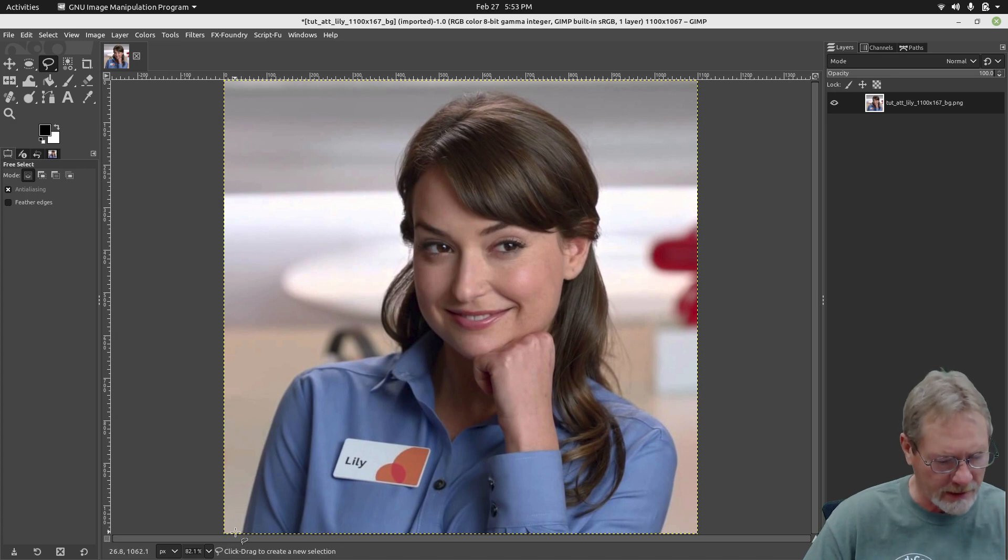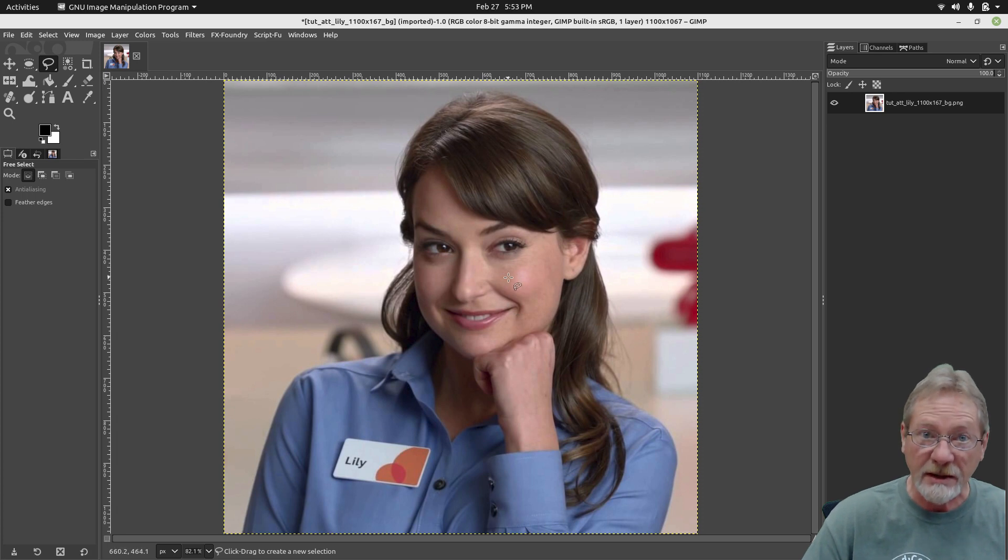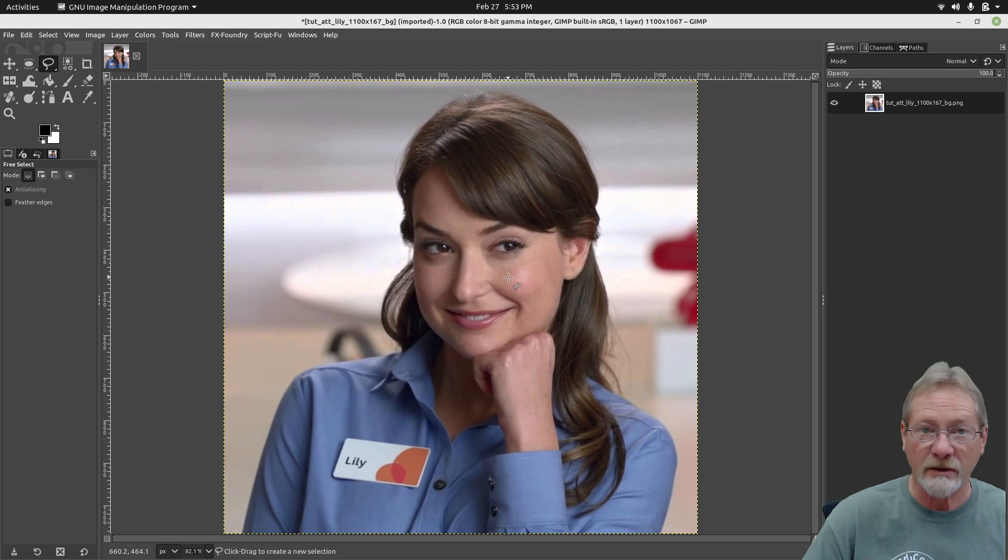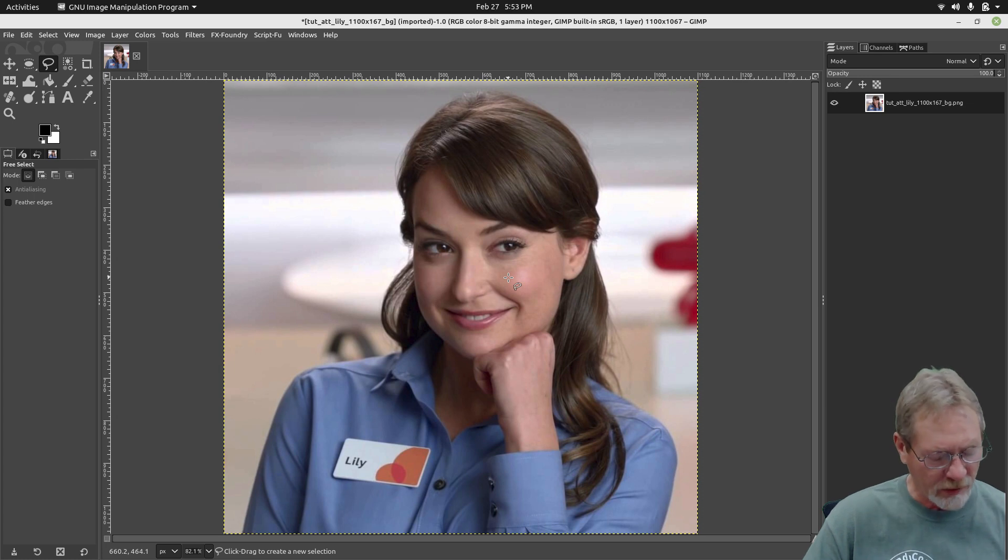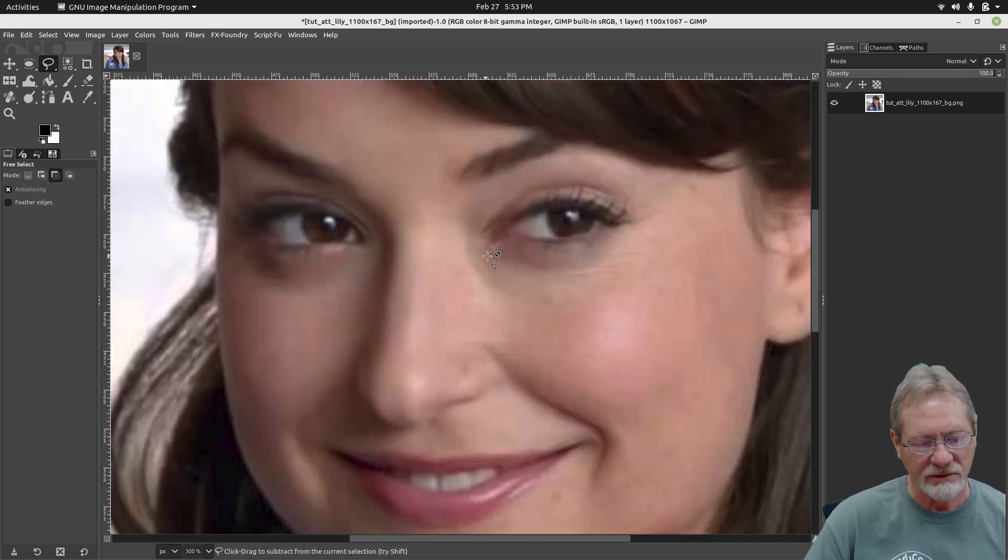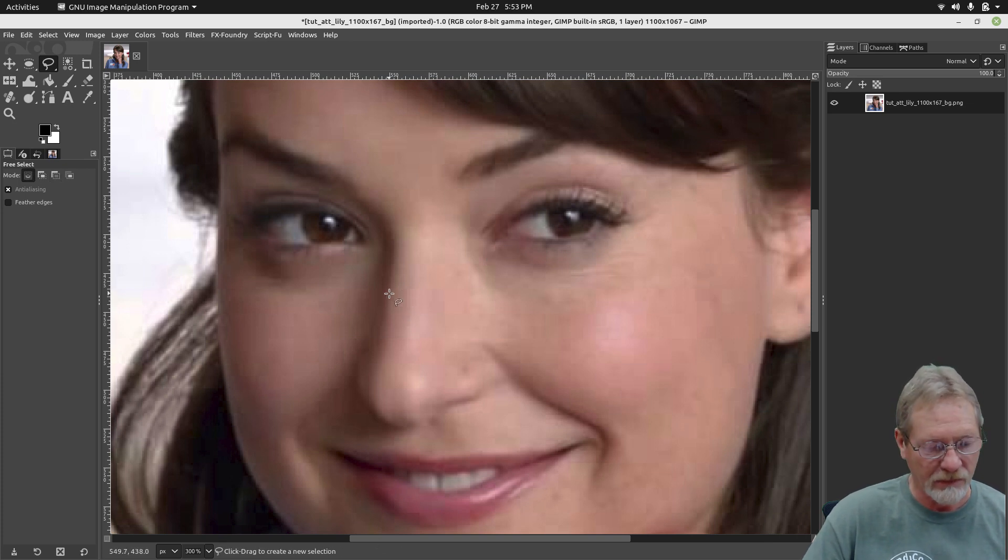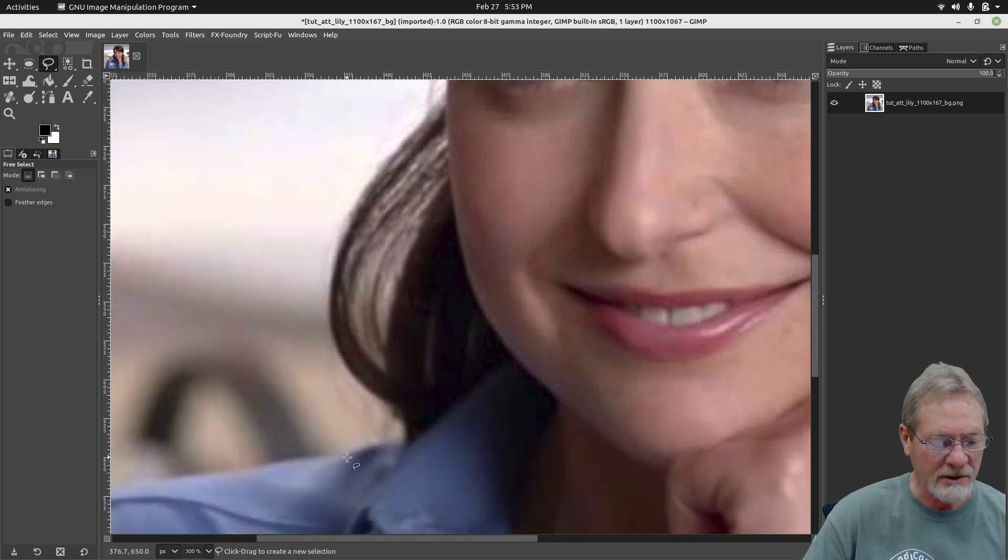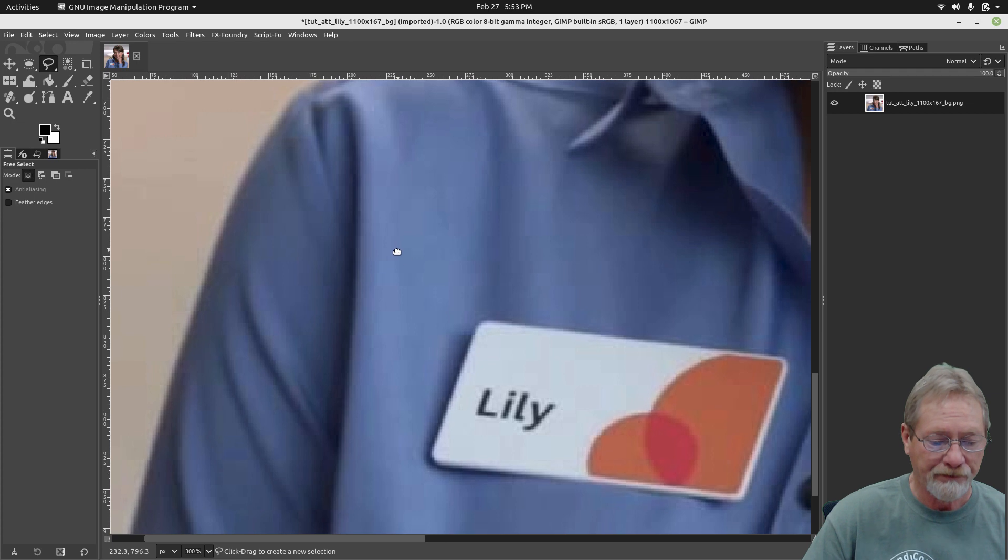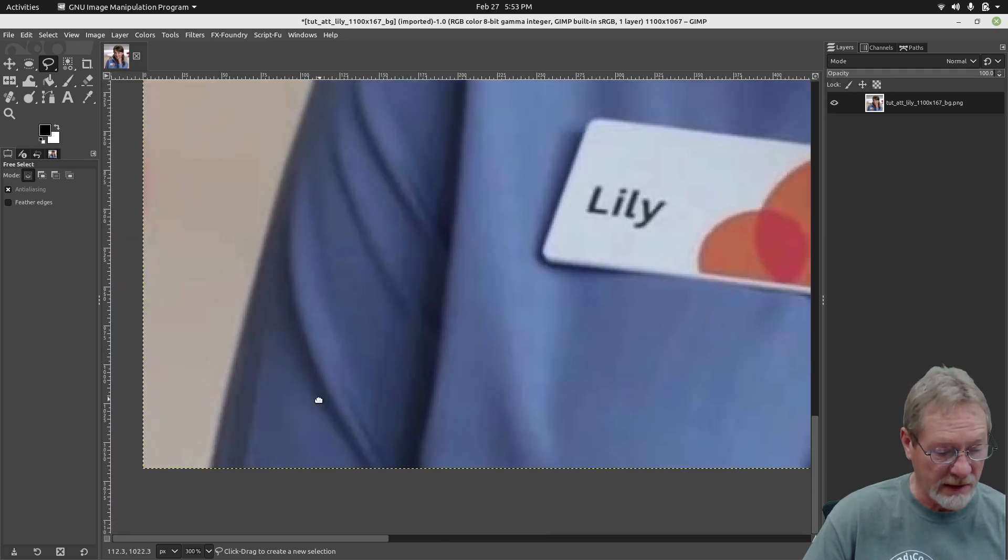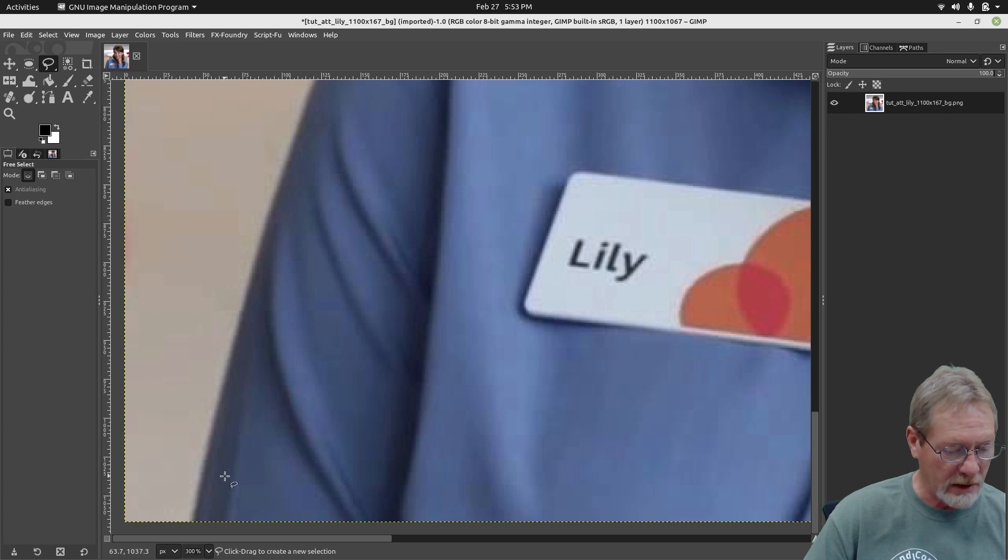Now I'm going to start down here at the very bottom of the image. One thing I want to do to make it easier to cut the background out without having any reflections on the subject is I'm going to hold down the control key and use my mouse wheel to zoom in. If you hold down your middle mouse button, your mouse wheel, hold it down, you'll be able to pan the image. You'll be able to do this also while you're using your free select tool.